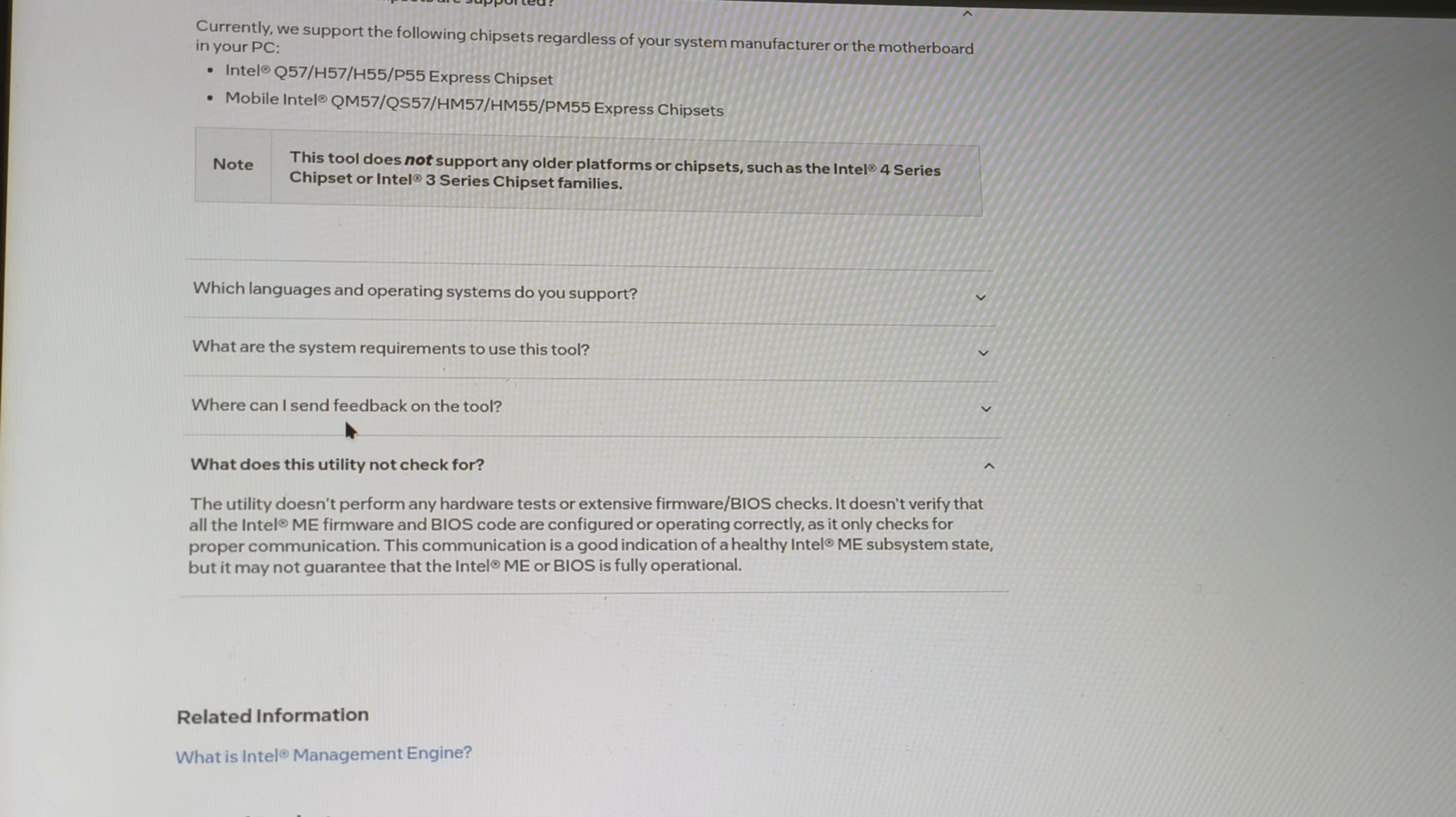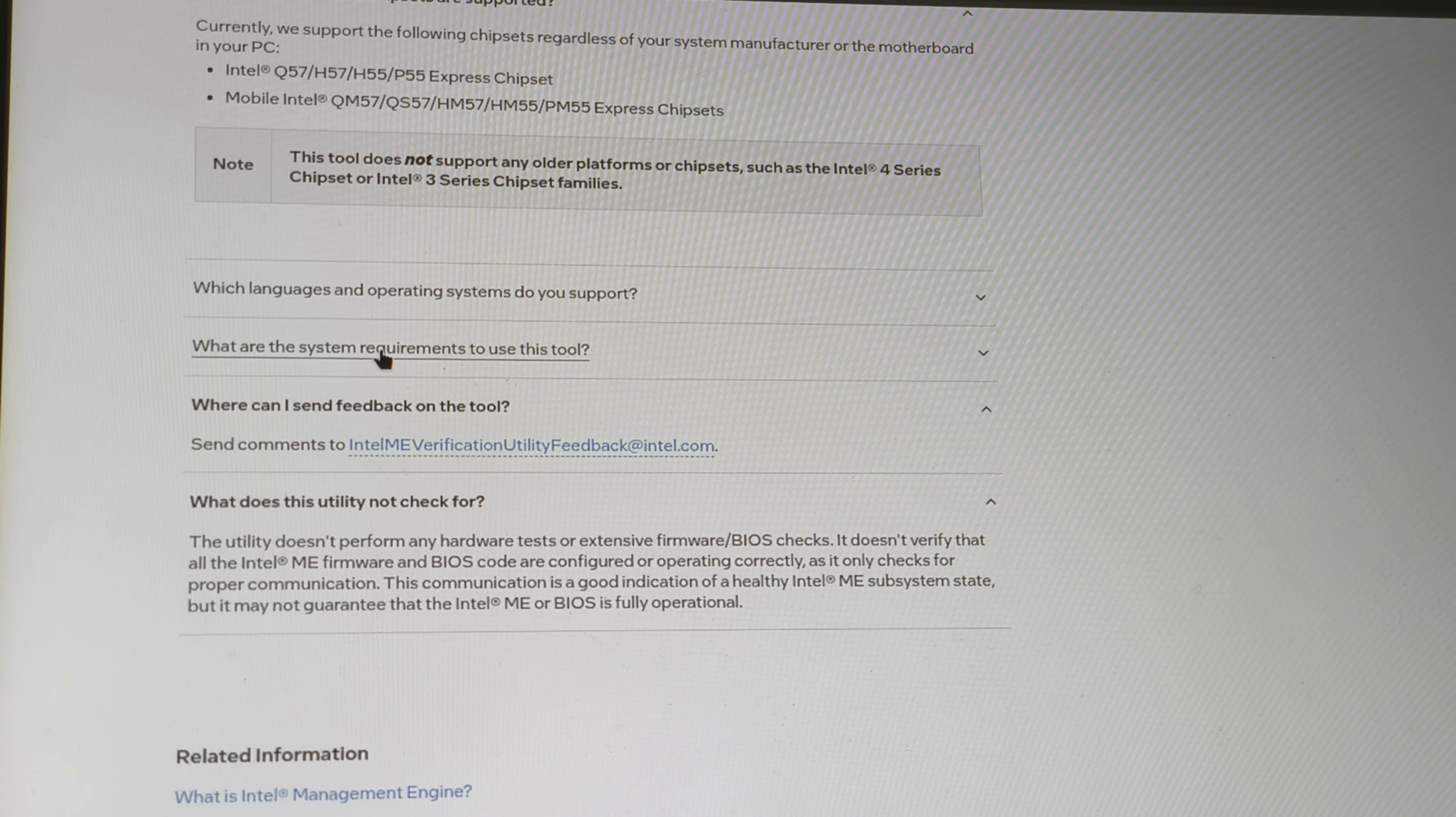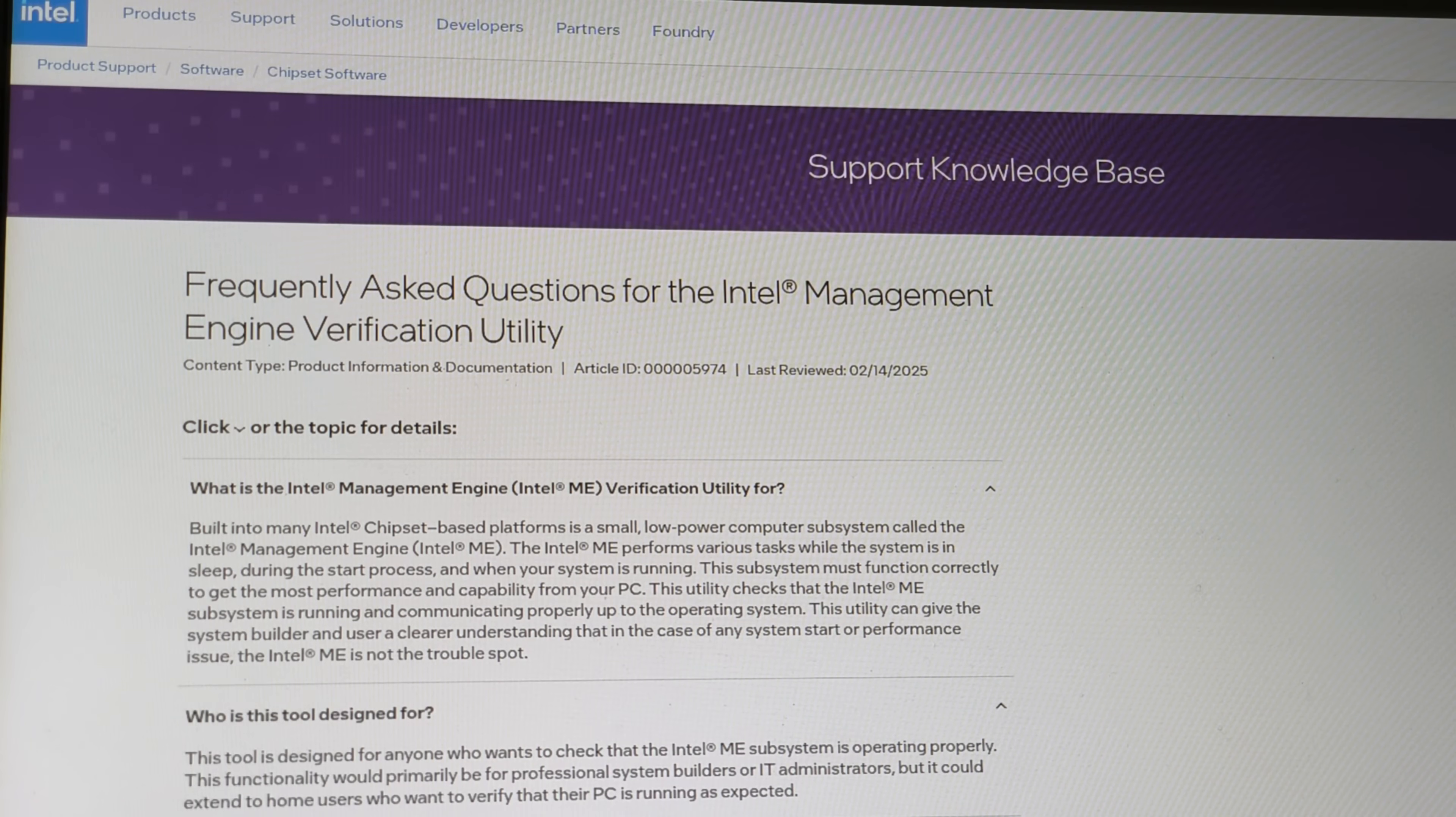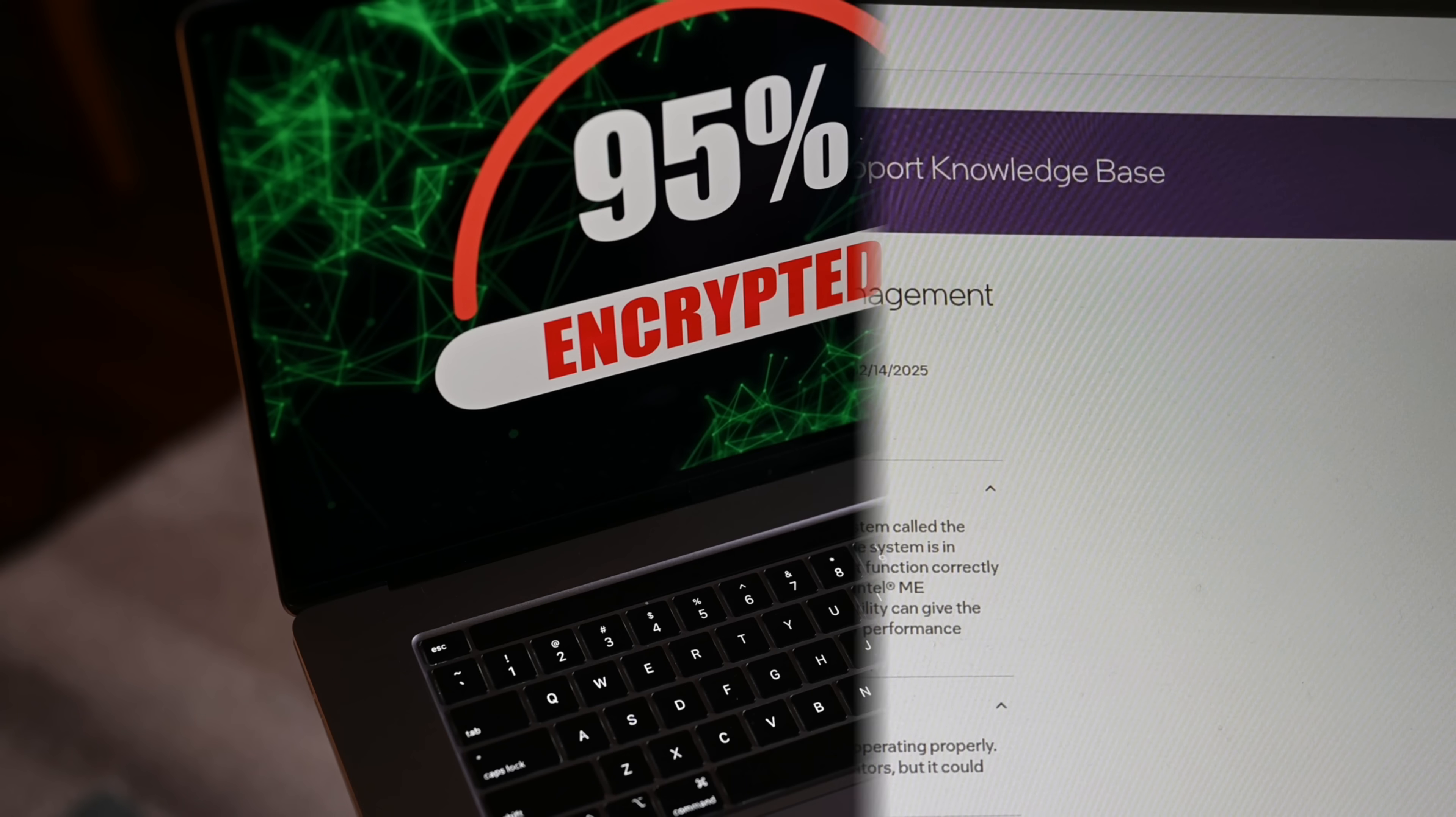Now imagine an attacker dropping unsigned firmware into your Intel ME or PSP, or using an AMT flaw to plant persistent malware that never shows up in Windows logs.